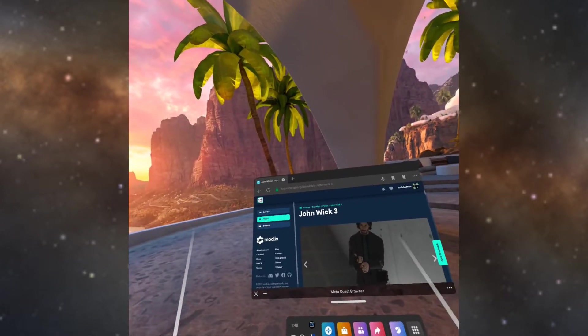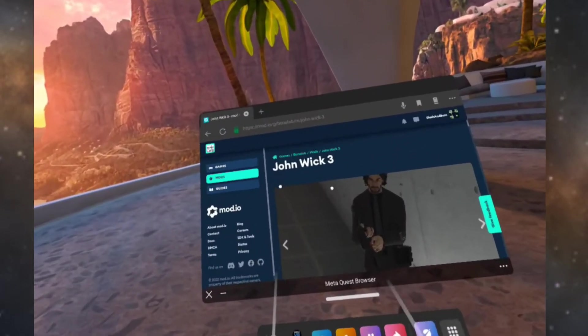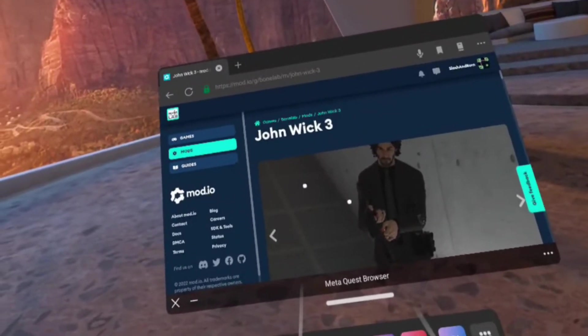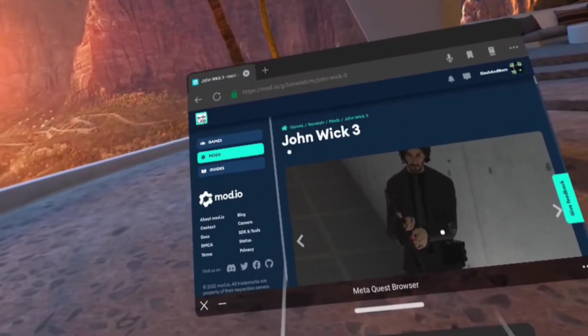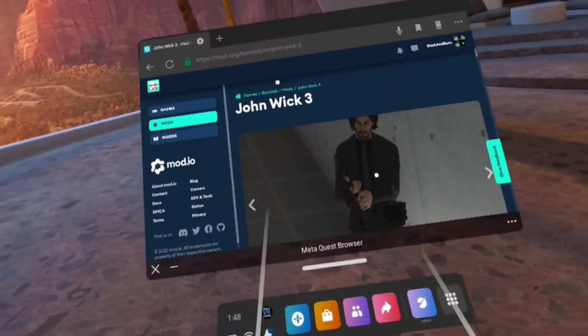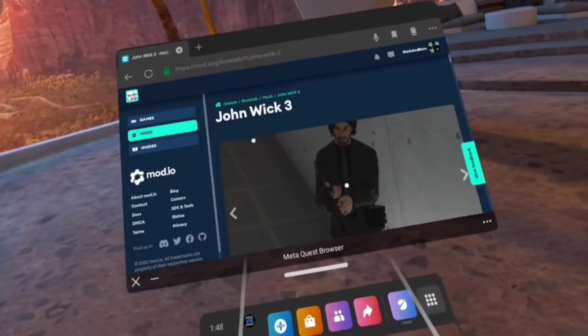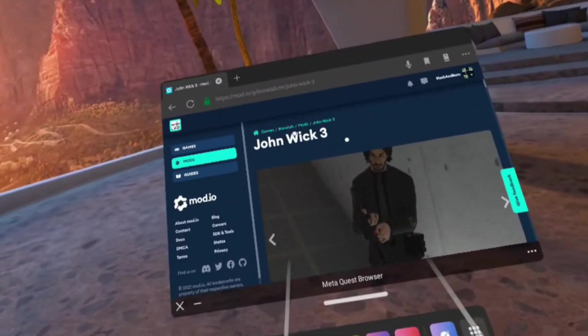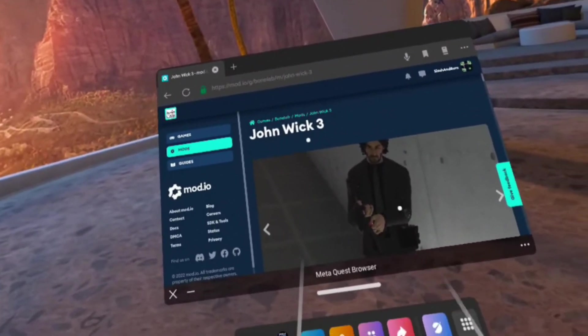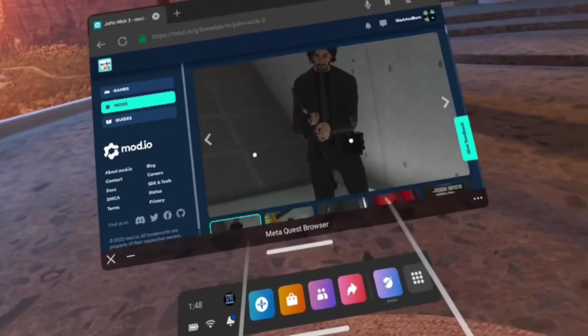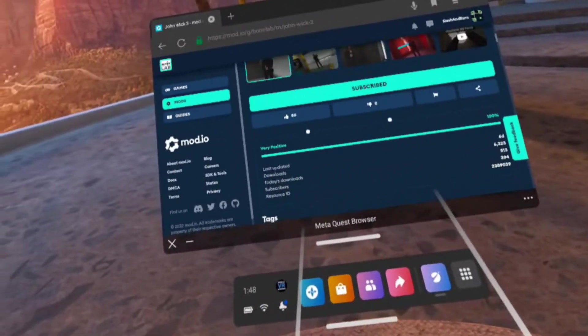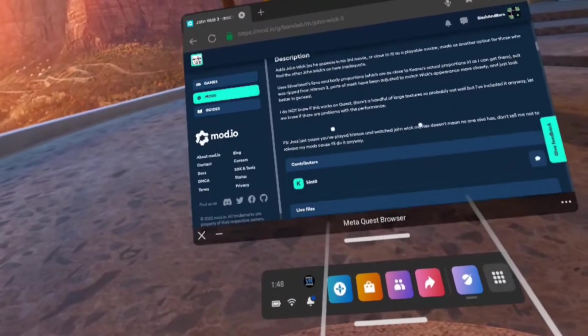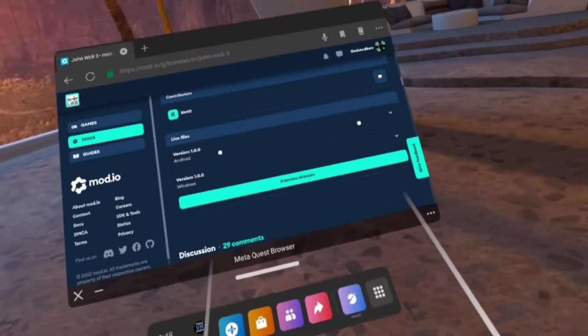Hi everyone, I'm on mod.io and I want to install the John Wick 3 avatar skin into Bone Lab on the Quest. This one is a little tricky because the file you download isn't exactly correct for how it needs to work. So let's first start off and download the file. Let's find it, here's the live files, I want the Android version.